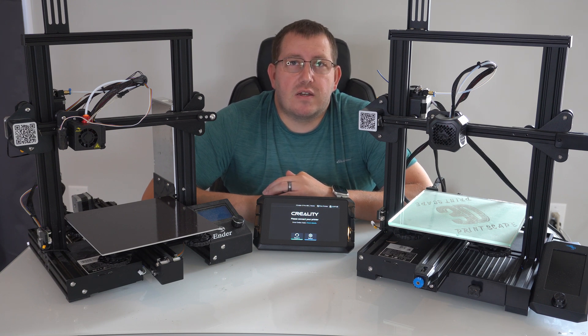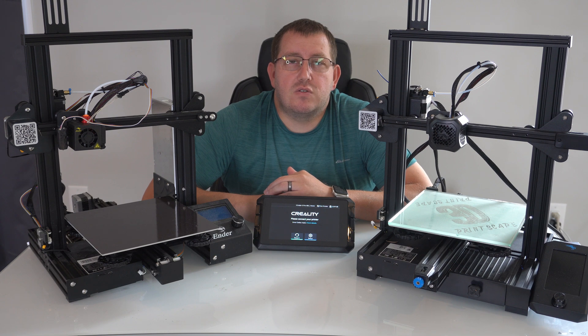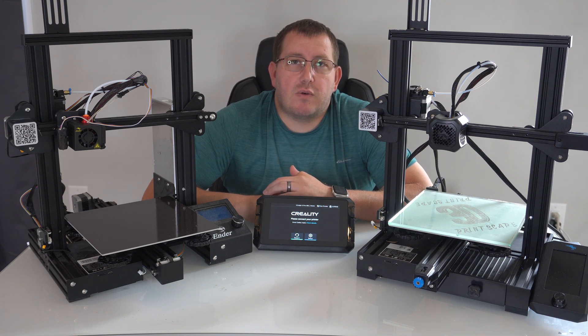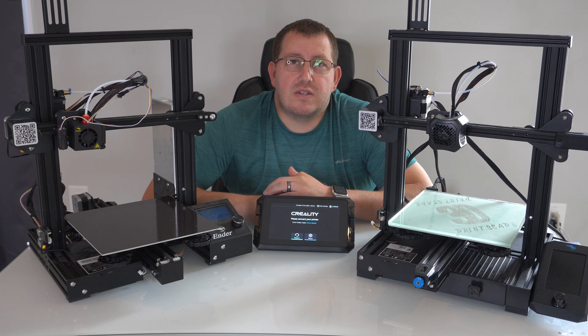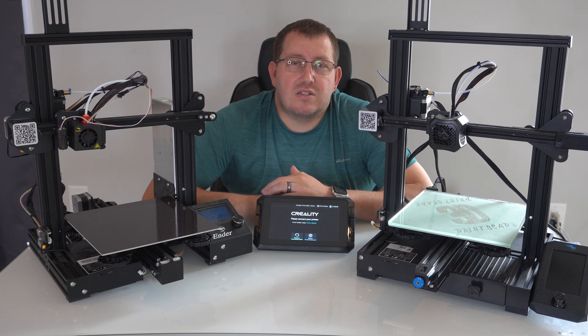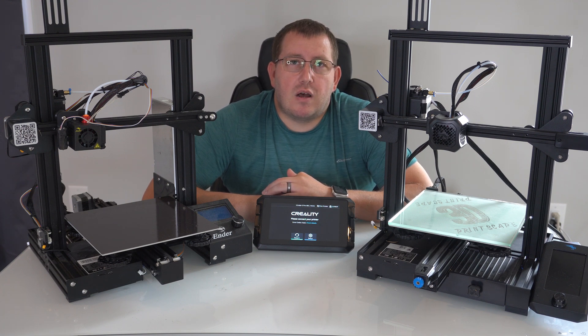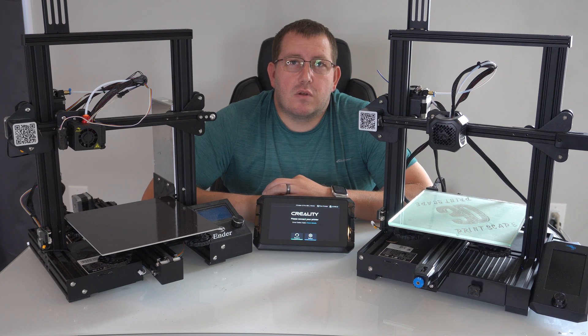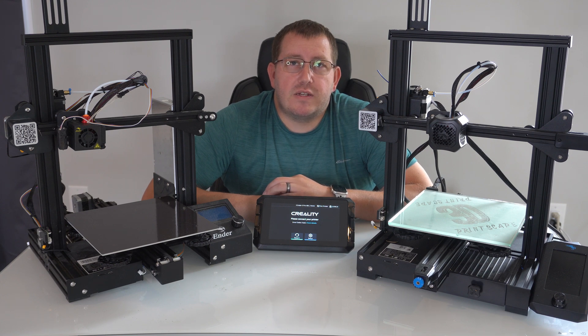If you want though, if there's enough interest, I can do some testing with one of my printers and upload one like what I do with the standard Cura versions, just kind of like my starting point. So if you guys are interested, just let me know. Alright, so let's go ahead and jump over to the computer and get started.